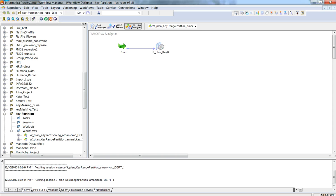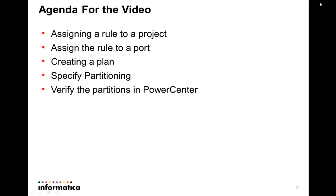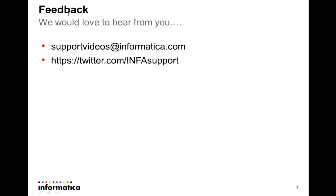If you have any other questions or concerns, please do not hesitate to contact us. We will be more than happy to help you out. Thank you and have a great day. If you have any feedback, we would be more than happy to hear from you. For feedback you can reach out to us at support videos at informatica.com or you can also reach us at twitter and our twitter handle is twitter.com/infosupport. You all have a wonderful day and thanks for listening to the video. Thank you, take care, bye.